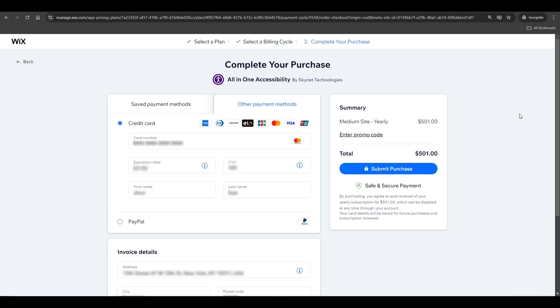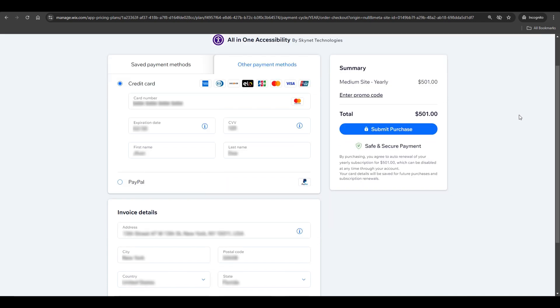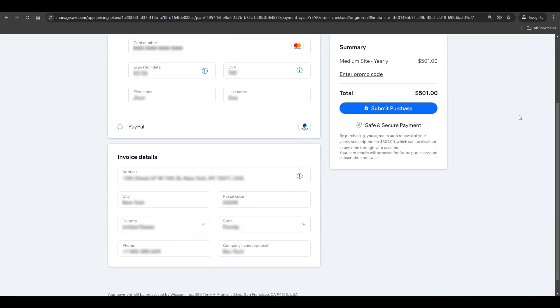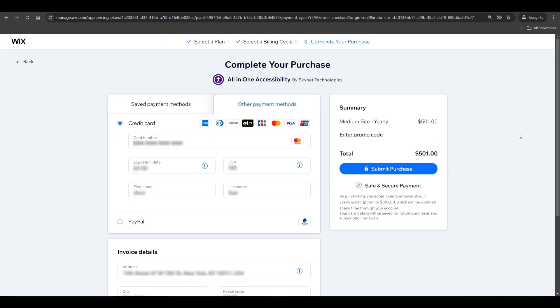Now enter all the required details for Checkout. You'll have payment options like Credit Card or PayPal. Once you're ready, click Submit Purchase.